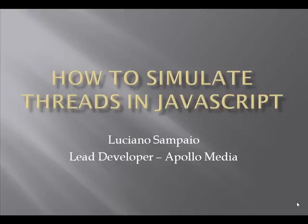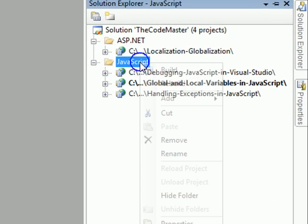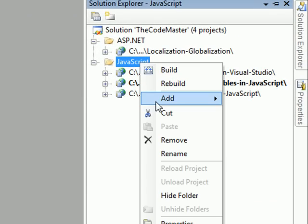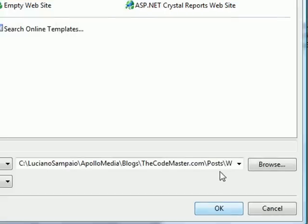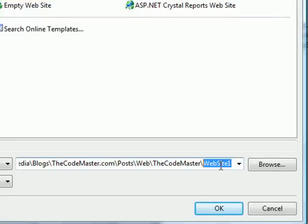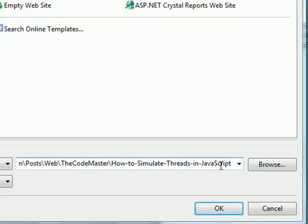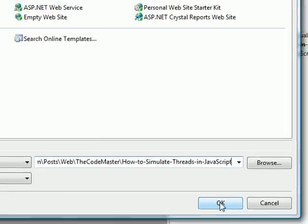So what you need is somehow put this long process in another thread, which will not interfere with the thread that is taking care of the user's interface. That's what I'm going to explain to you. So first, let's start creating a new website, and give it the name: how to simulate threads in JavaScript.